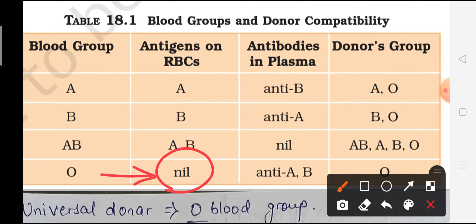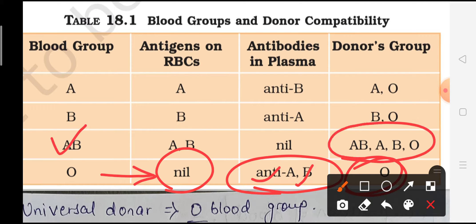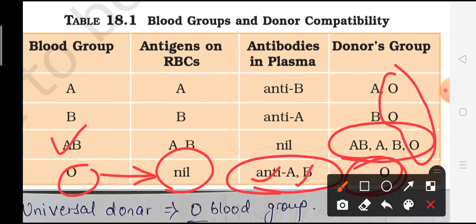For blood group O: no antigen is present on the RBC surface. Since no antigen is present, antibodies will be formed in the plasma against both antigens - against antigen A and against antigen B. So O blood group cannot receive blood from A group or B group - only O blood group can donate to O blood group individuals. AB blood group is called the universal acceptor because it can receive blood from every blood group. O blood group is called the universal donor because it can donate blood to everyone, but cannot receive from everyone.